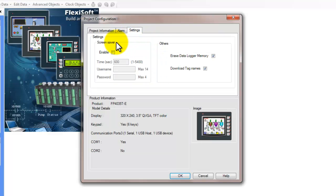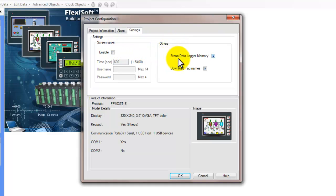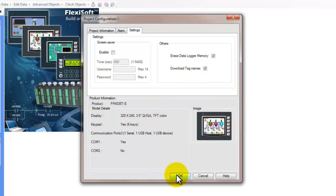Then we can go to the settings tab and we can look at the screensaver settings and other settings that can be set here. We can erase the data logger memory on download and we can also choose to download the tag names.